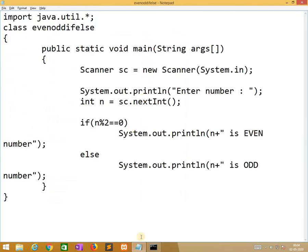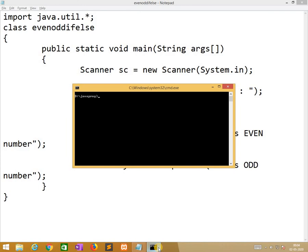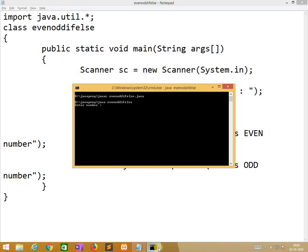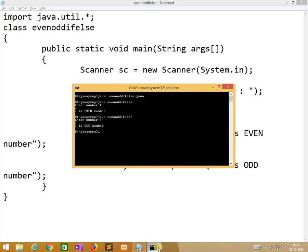While compiling: javac EvenOrIfElse.java. After compiling the program we run it. When entering 2 it prints 'even', when entering 3 it prints 'odd'. That is the way we run this program.